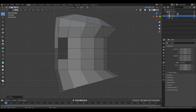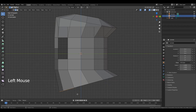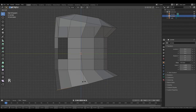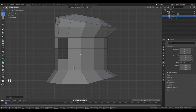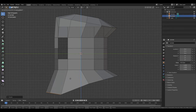Left mouse button. Double A to deselect all. Hold down left mouse button and select these edges. Press R and rotate the selection. Press G, Z, and move it along that axis.